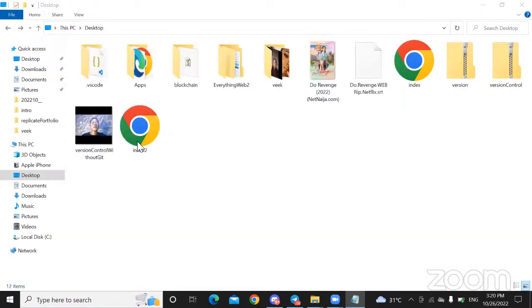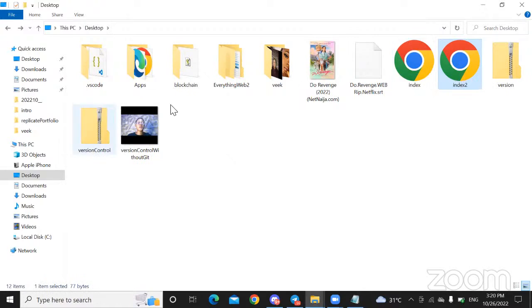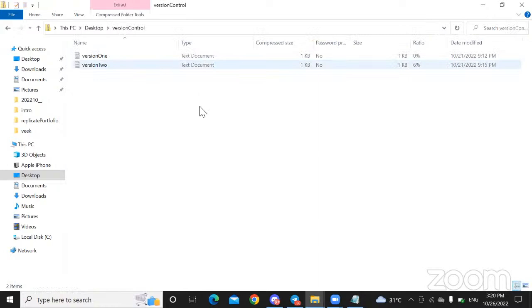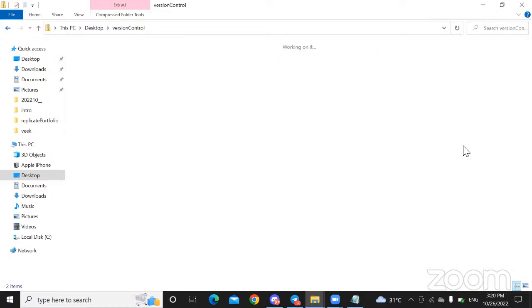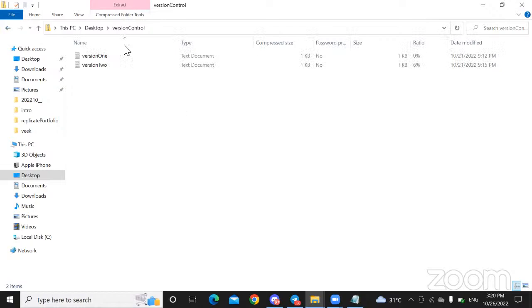So when they create a new version 2, they would add it to the existing zip folder, and it would now save as a new version. The reason the zip folder is used is that you can't edit a previous version inside it — anything you are editing would actually save as a new version. So it's just like having a version 1 and version 2 here.